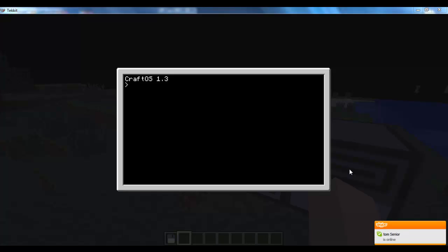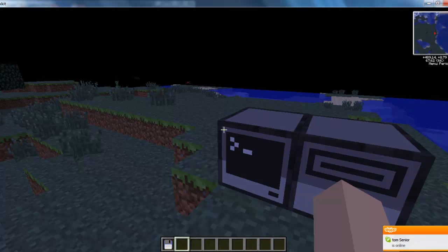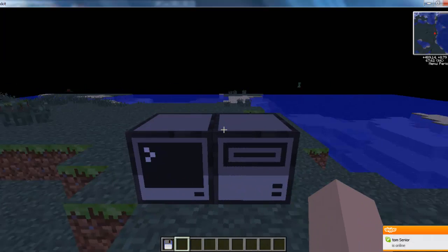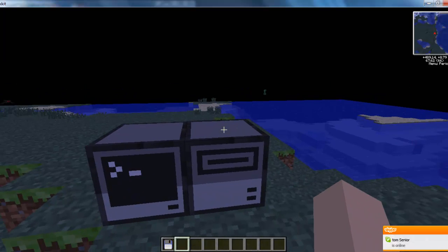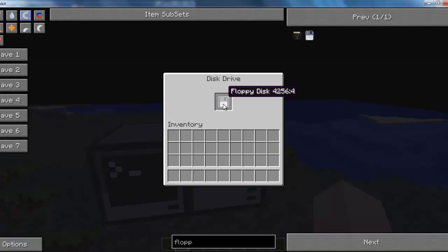Hey, what's up guys? I'm Carlom here. Today I'm going to show you how to infect certain computers and how to bypass others. So first I'm going to start off with bypassing computers.